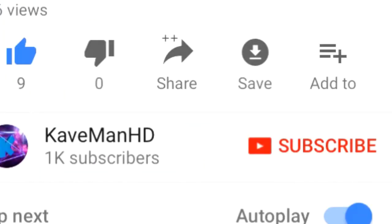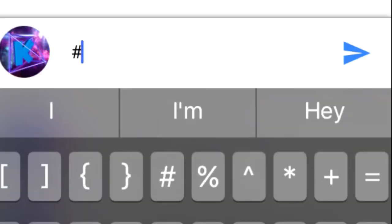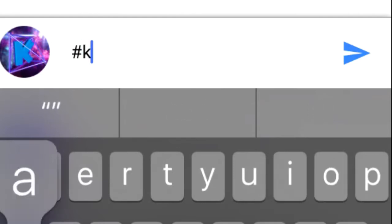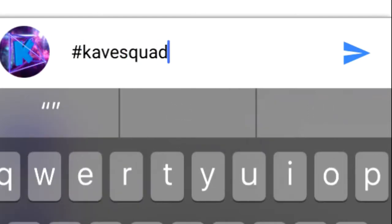Want a chance to win a shout out? Go down, like this video, subscribe, turn on post notifications, and once you're done with that go to the comments and press hashtag cave squad and you might win a shout out.